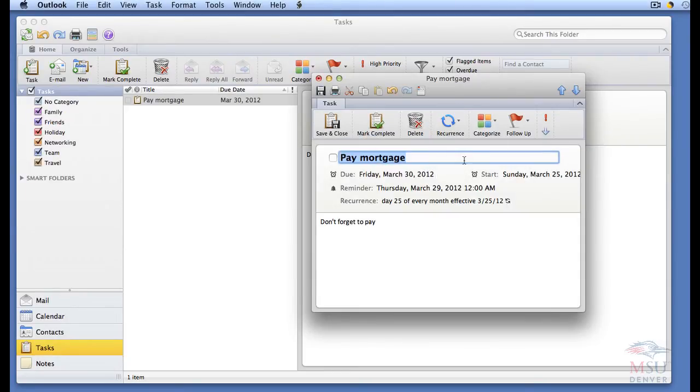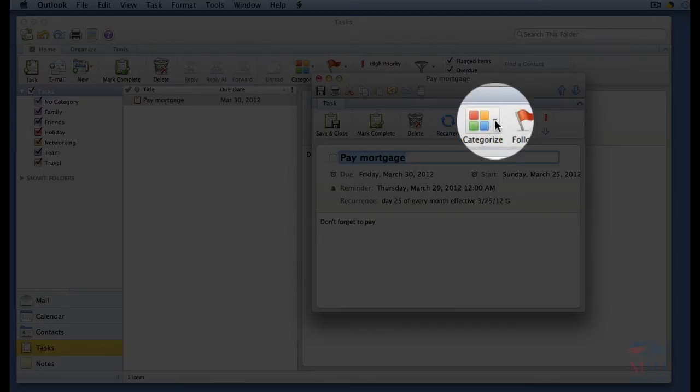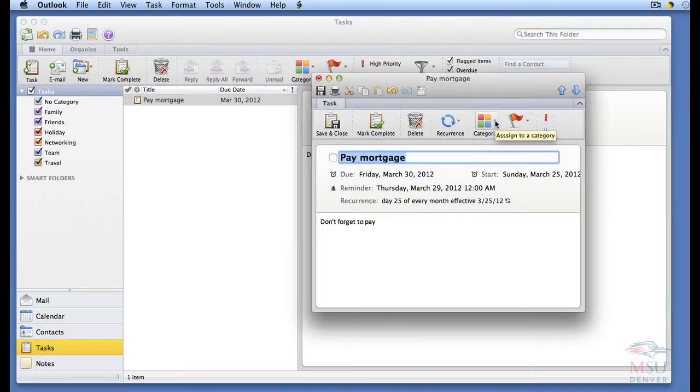To categorize the task, click on the Categorize button on the home tab of the ribbon.